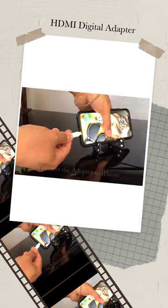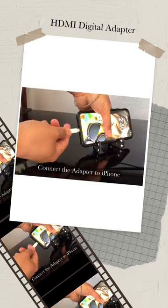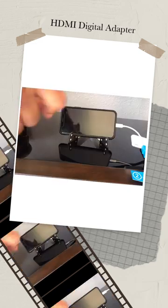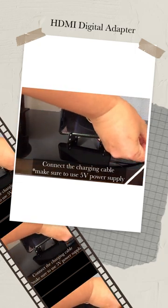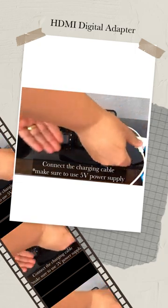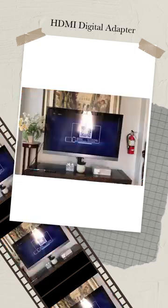Connect the adapter to iPhone. Connect the charging cable and make sure to use 5V power supply.